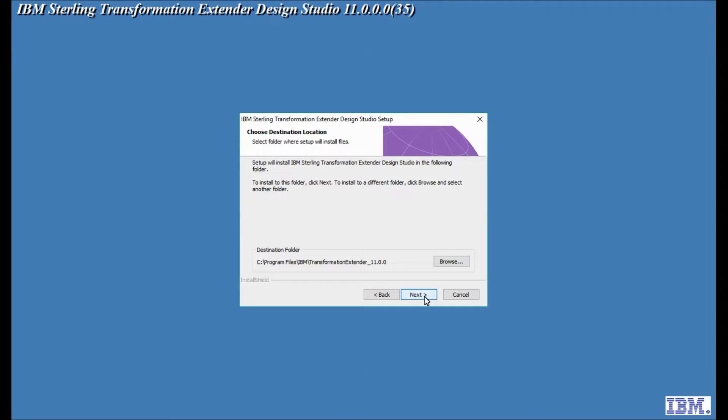Here's where the first difference comes from the standard ITX installations before version 11. The default directory is now c colon backslash program files backslash ibm transformation extender underscore 11.0.0. This is a change from previously where it was just c colon backslash ibm. So this is where the program files are going.